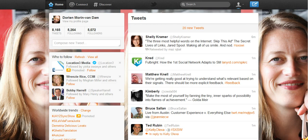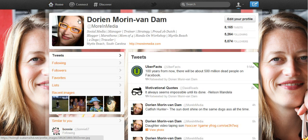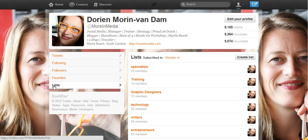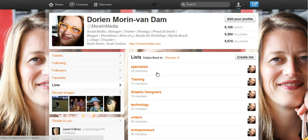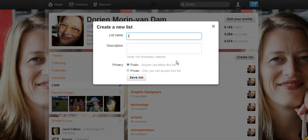Here's my Twitter feed — you can see new tweets coming in continuously. Let's go to my profile. Right here underneath my picture is a button that says Lists, and these are all my lists.